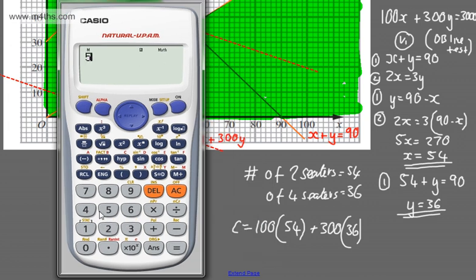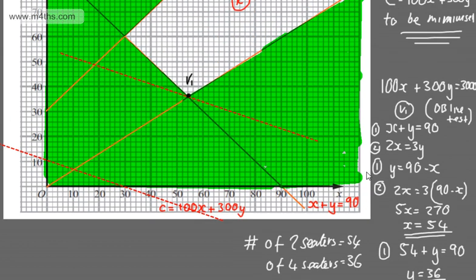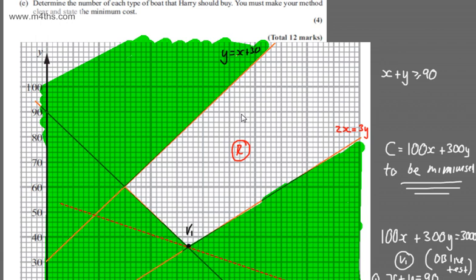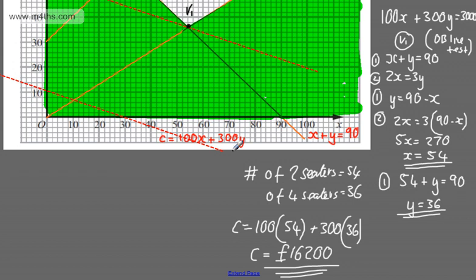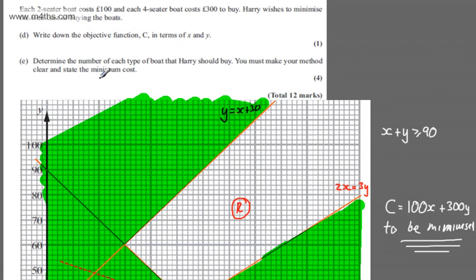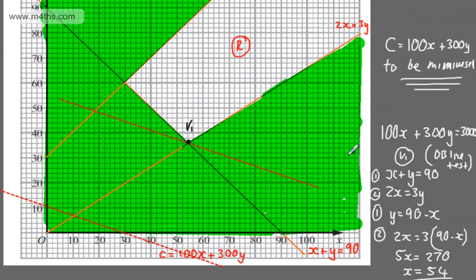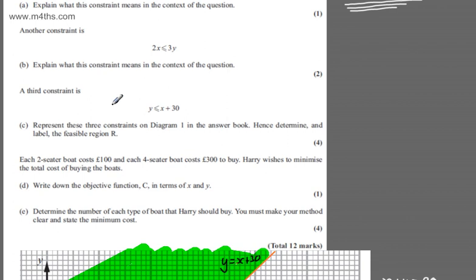The minimum cost is £16,200. I used the objective line method, set it to a constant, and found the first vertex meeting the feasible region to be V1 at (54, 36). The alternative is vertex testing — solve simultaneous equations at each vertex and compare costs. Either method earns full marks, but make sure to state the minimum cost as required.